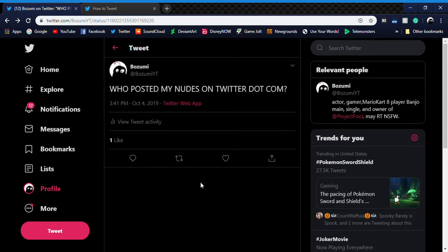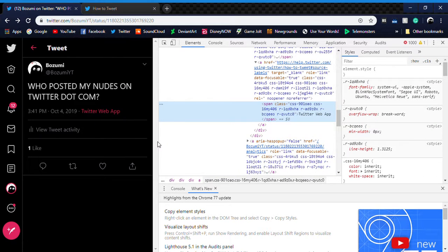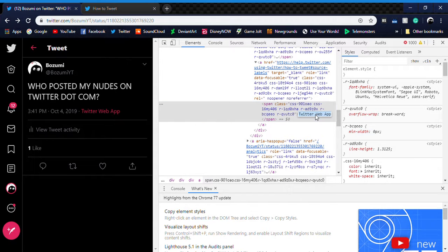Alright, so what you're gonna want to do is right click this and press inspect. Now this will pop up and there's a little thing here that says Twitter web app, double click that.